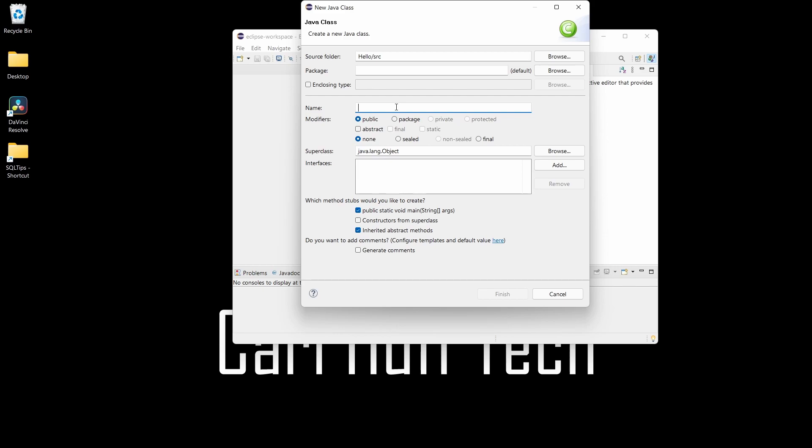Then just give it a name. Keep in mind that the name cannot have any spaces in it, so we're just going to call this 'myTutorial.' Let's get that lowercase.